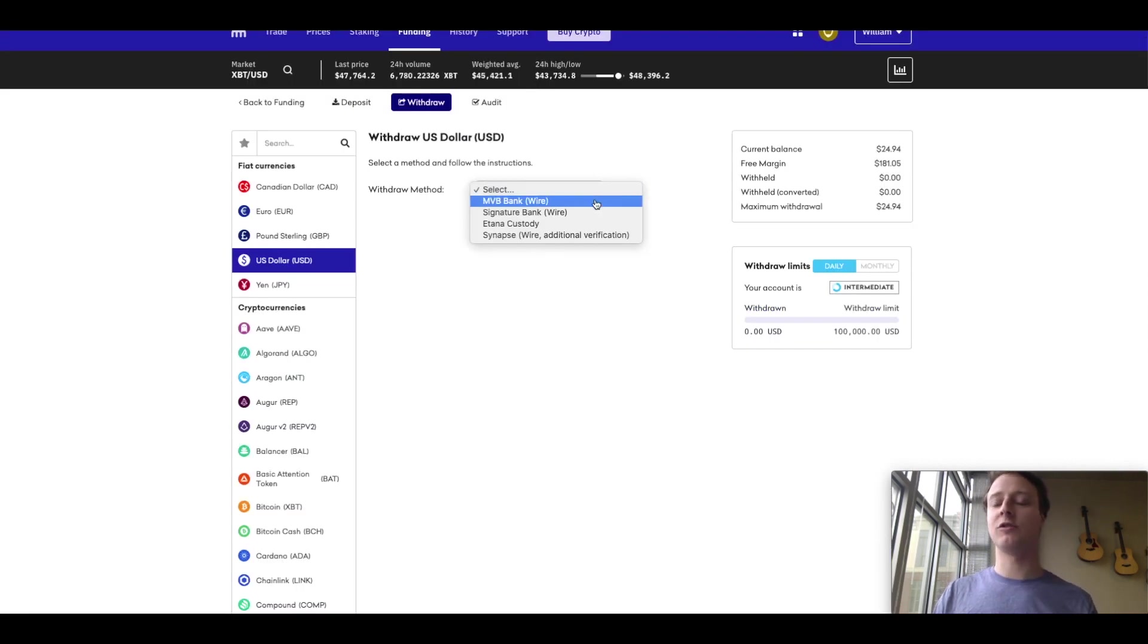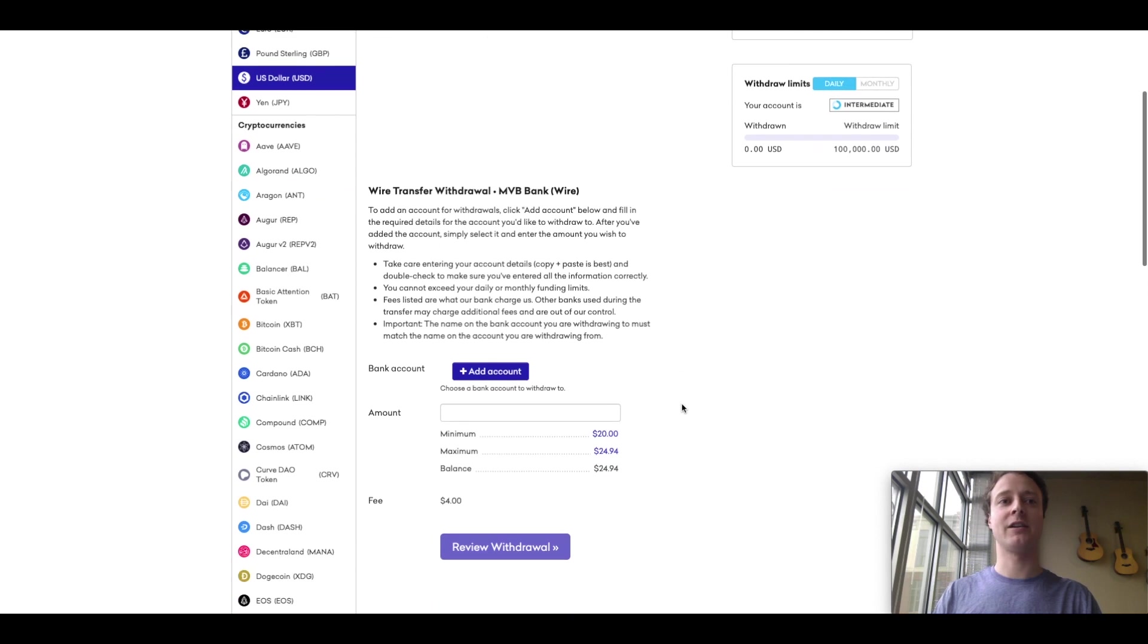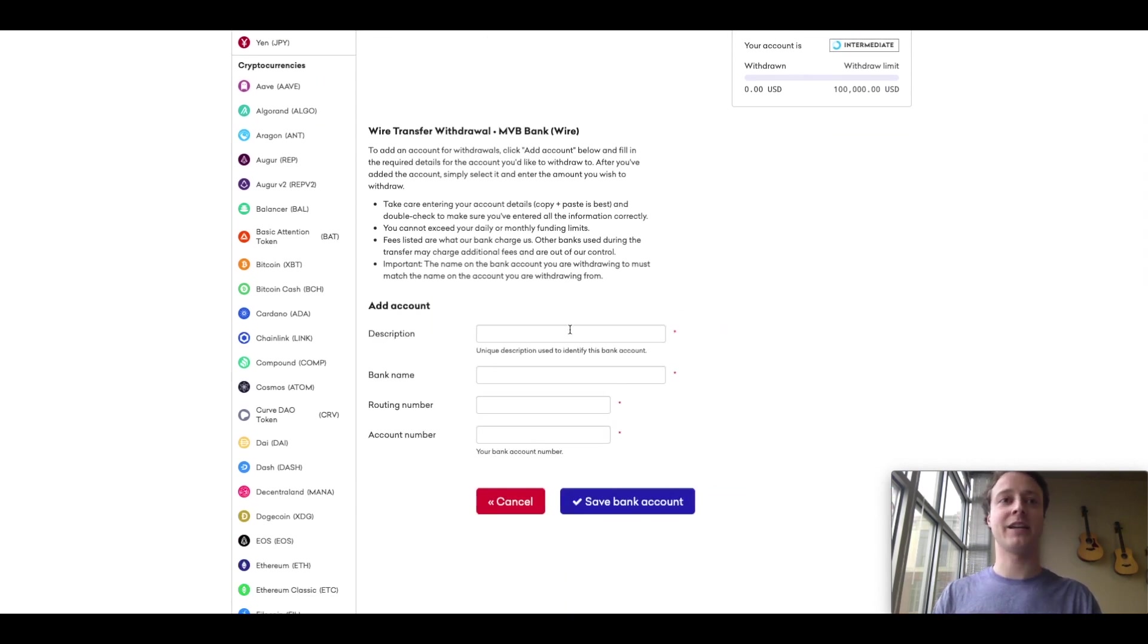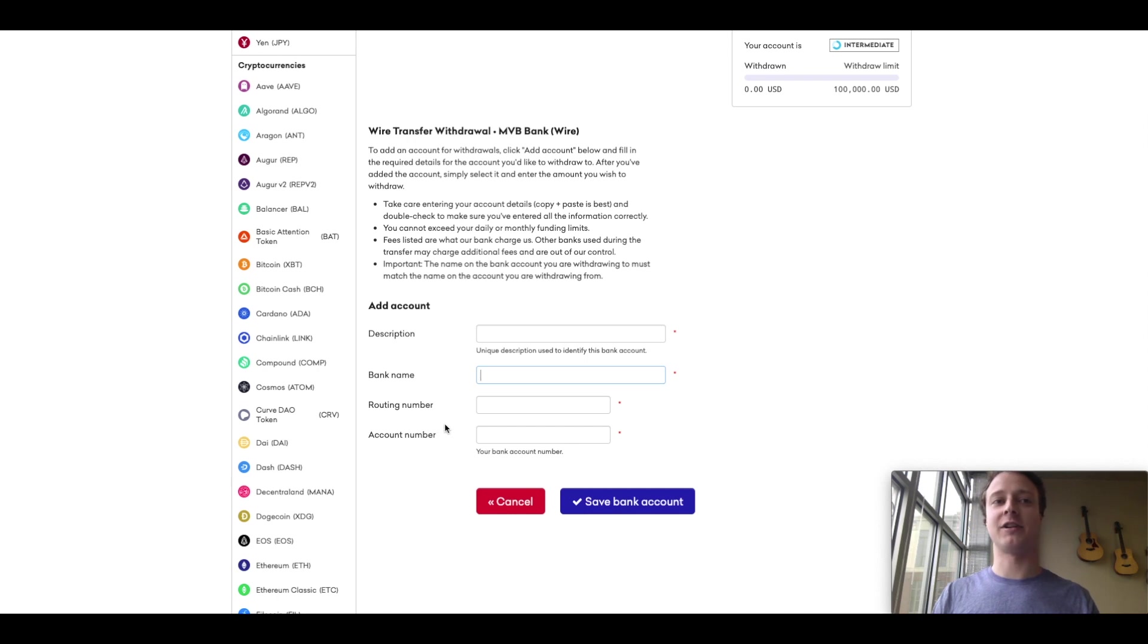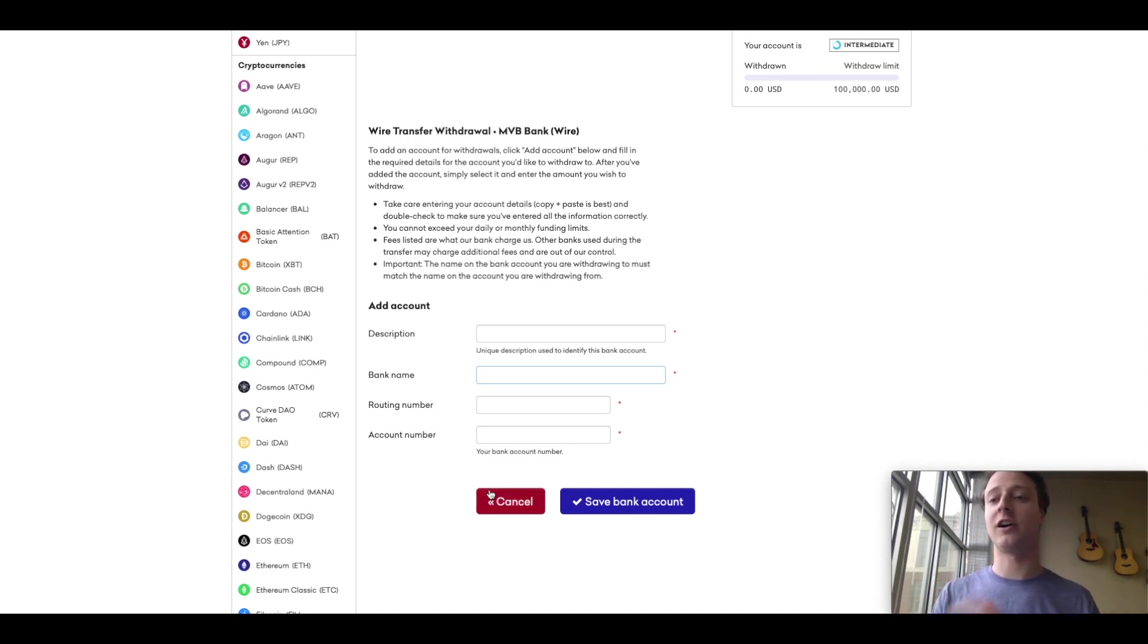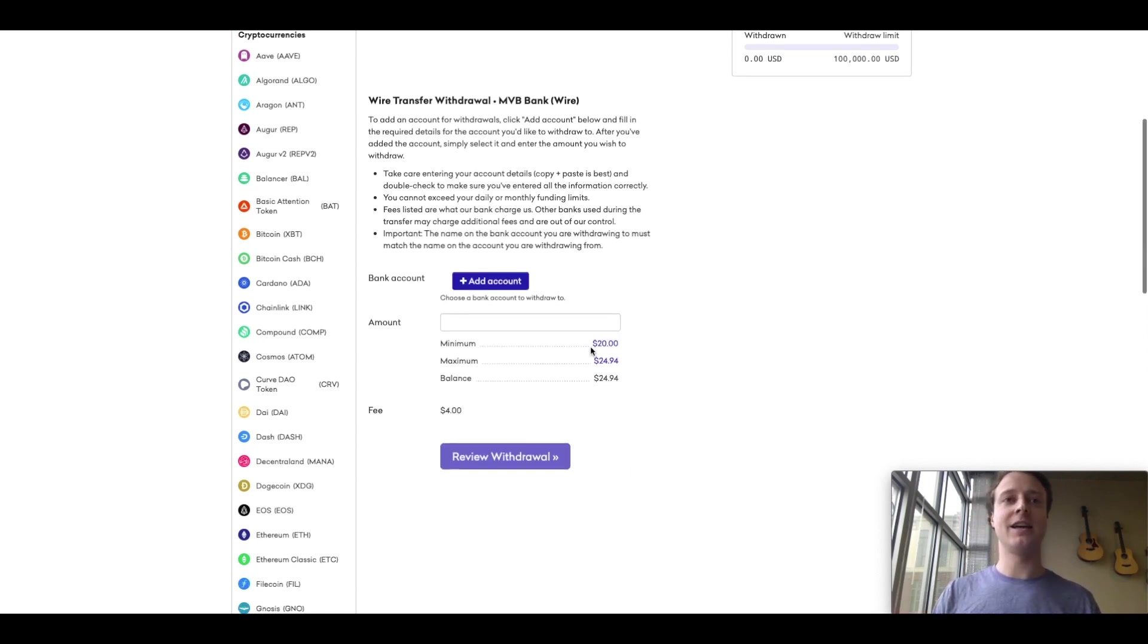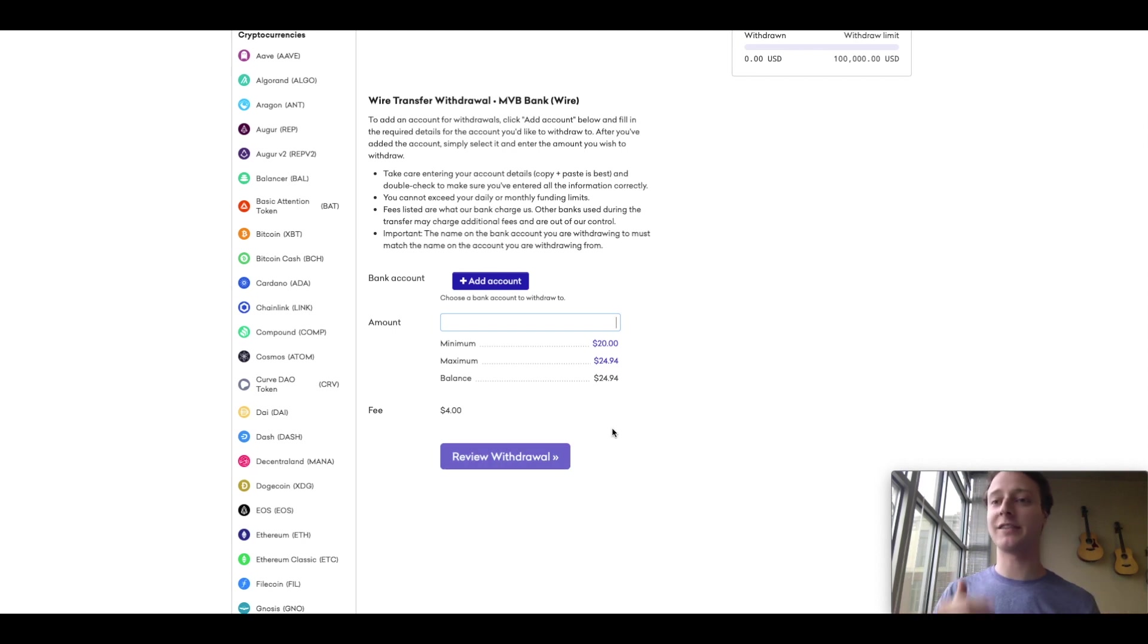And again, so Kraken will be withdrawing your funds via a bank wire. So I'm just going to click MVB bank wire. And then what you would do here is just enter your bank account details, what you want to call your bank account, what your bank is actually called, as well as your routing number and account number. And again, you can find all this on your online banking, or if you don't have online banking, then you can walk into your branch as well. And then you just enter the amount of cryptocurrency that you would like to withdraw. And that's it, you just click review withdraw, and then make sure that the information is all correct and click submit.